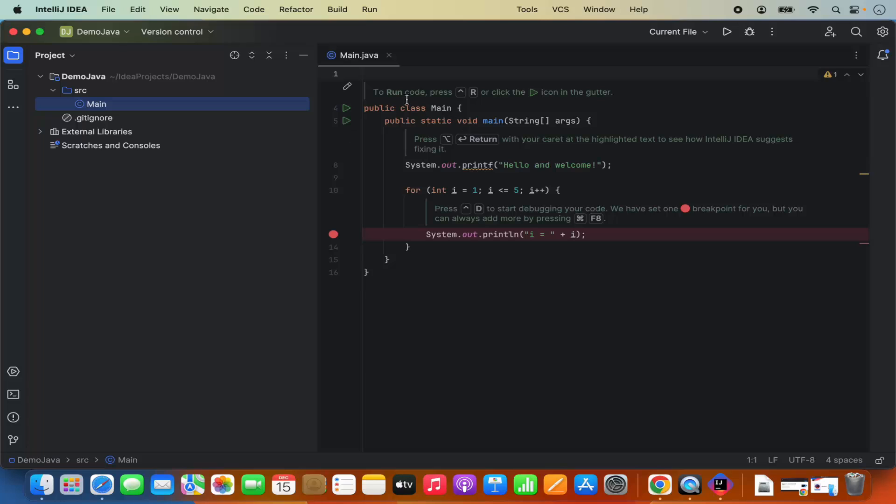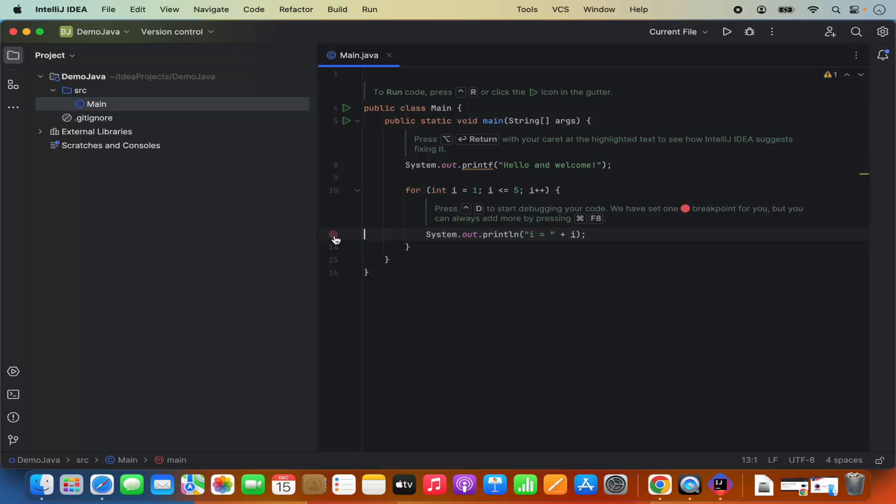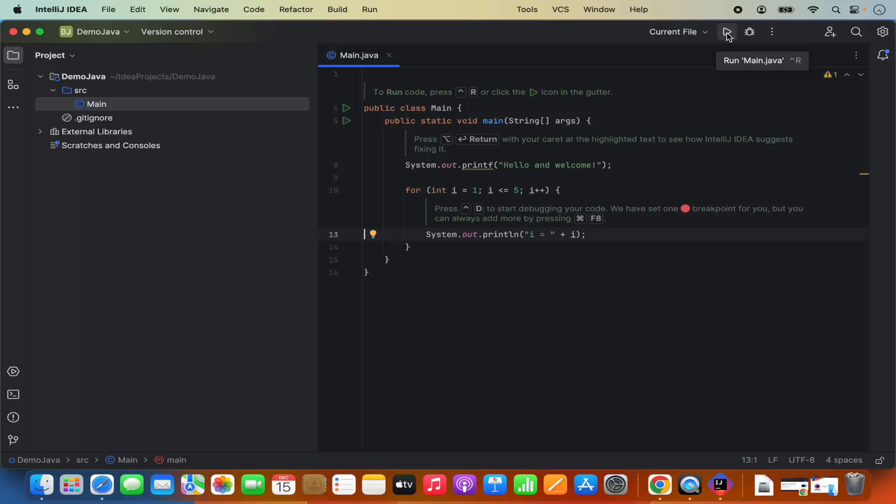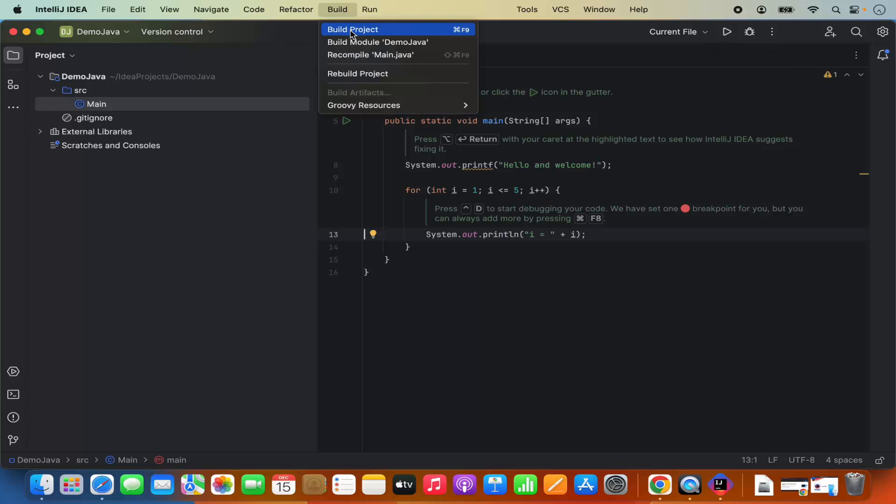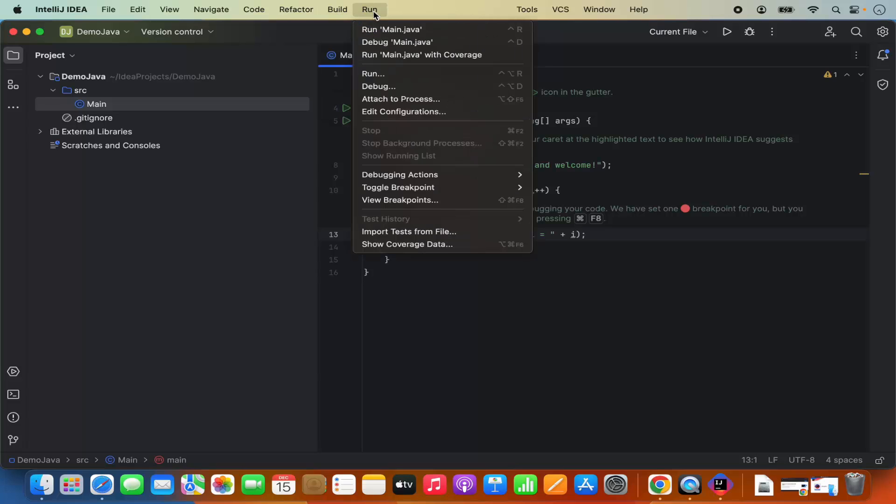It also has added the instructions. To run the code, press this key combination or click on the run icon, which is this icon here. If you want to add breakpoints, you can see one breakpoint is already added. You can also add multiple breakpoints, but that we can do later. In order to run the program, you would simply need to click on this run button. If you want to build this program, go to build and then click on build project. You can also run the main.java file.